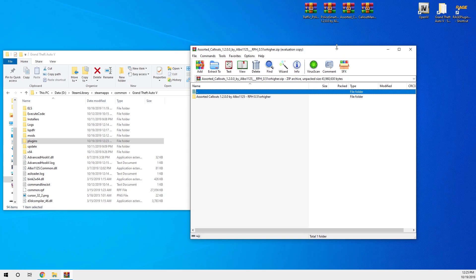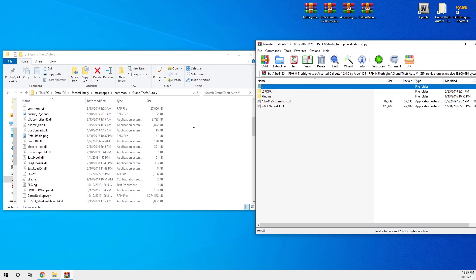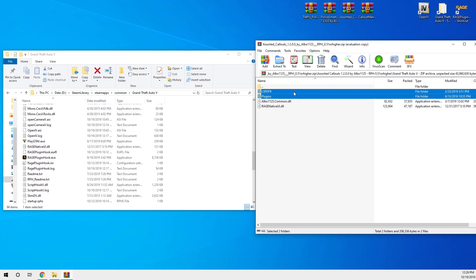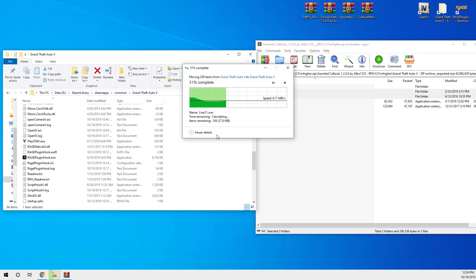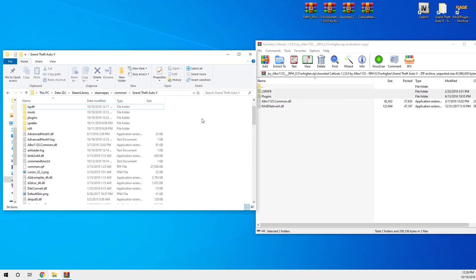For whatever callout pack you want to install, the process is pretty much exactly the same. You've now got a RageNativeUI and an Albo common DLL. If the dates match exactly — for instance both showing 3/7/19 — you don't need to copy that one over. Similarly, if RageNativeUI dates are identical you can skip it. Just copy the Plugins and LSPD First Response folders over by drag and drop into your game directory.